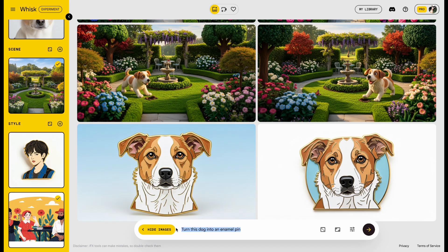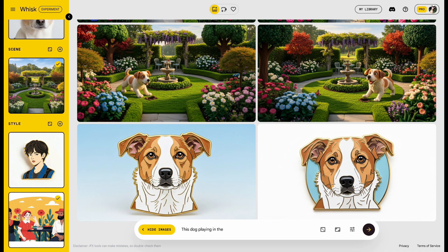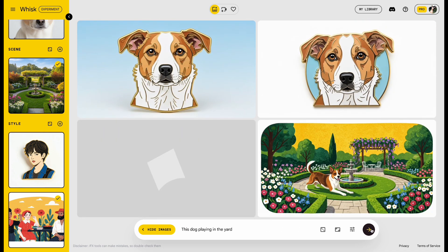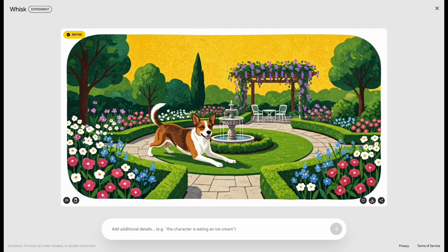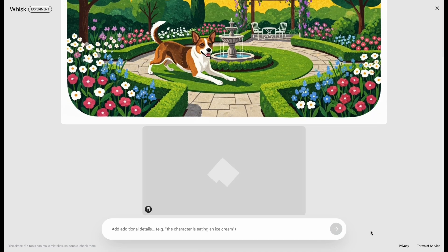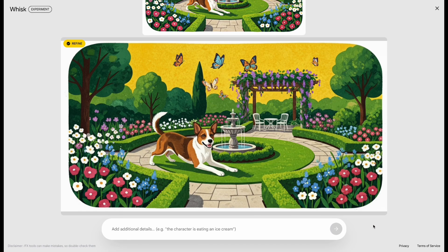Next, let's switch the scene. Type This Dog Playing in the Yard. Then click the Refine button in the top left corner of the image. Here you can keep editing. For example, add a few beautiful butterflies flying above the dog. Just hit Send. Wait a moment, and the new image will be ready.